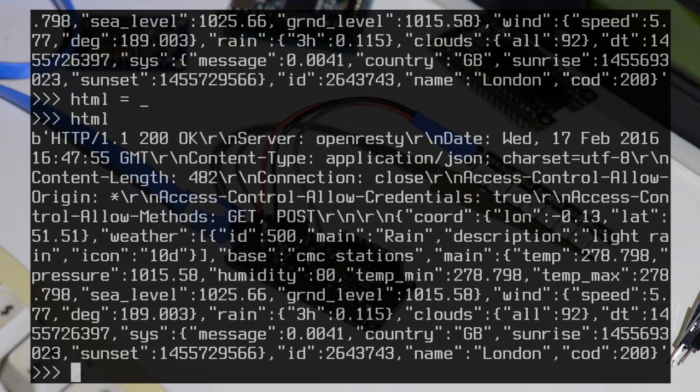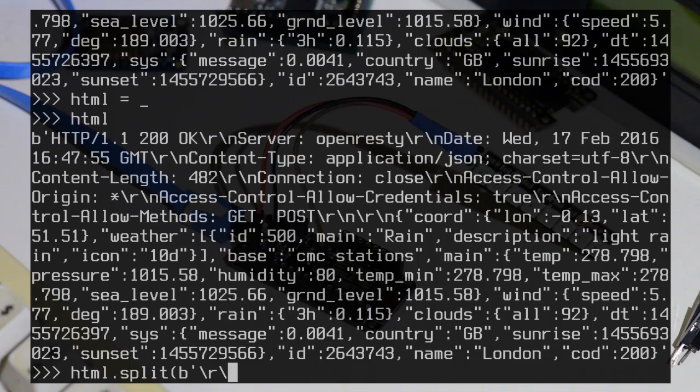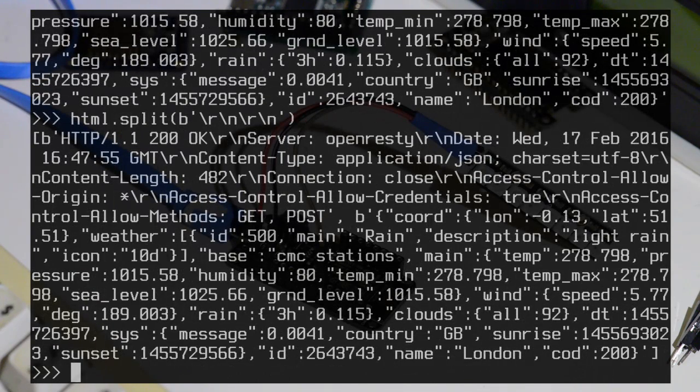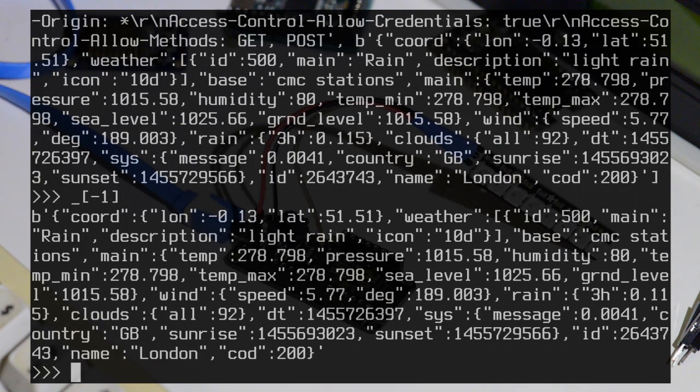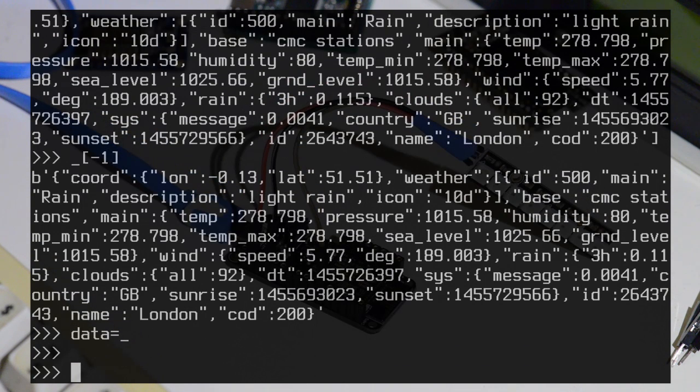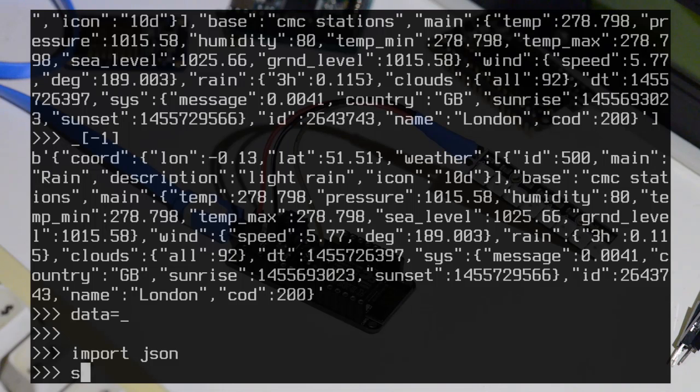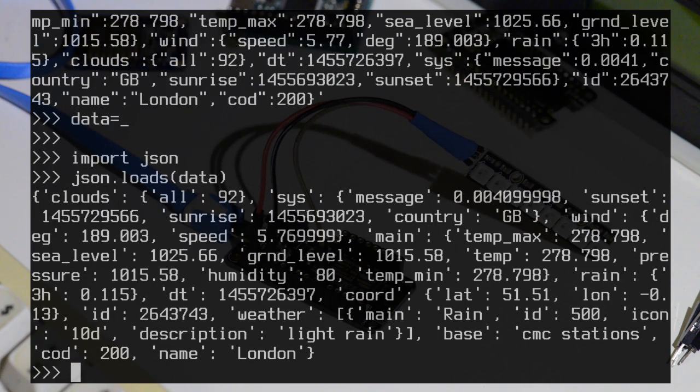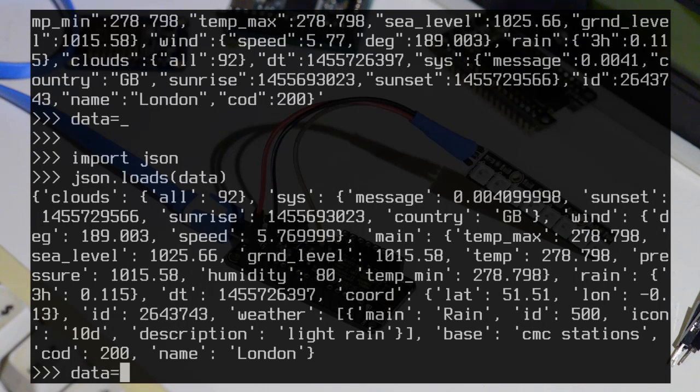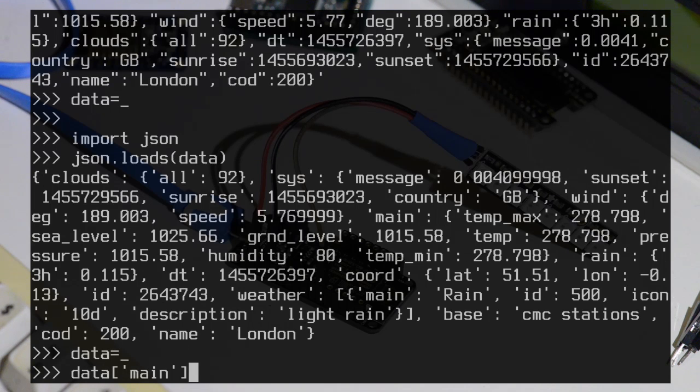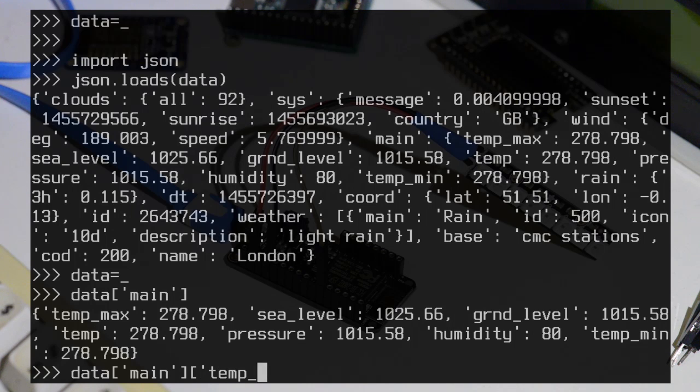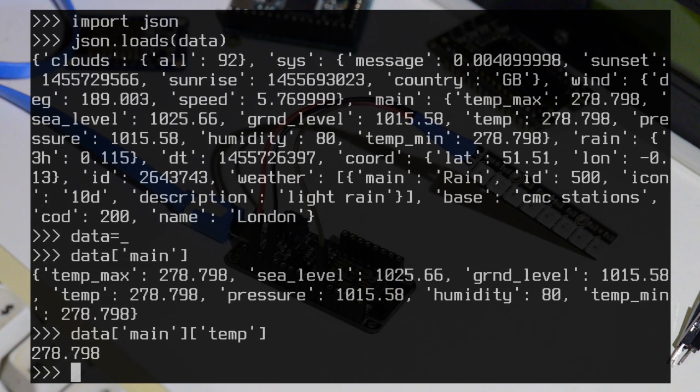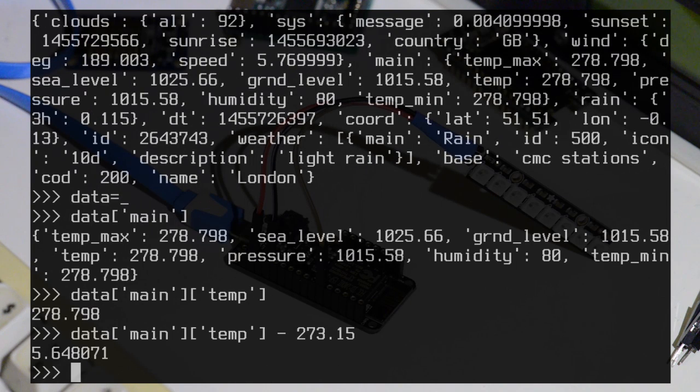Now let's split it up. So we can extract the actual JSON data. And then get the last one of that. The last element of that list is the actual JSON data here. So let's save that. Now let's import the JSON module and we can load that data. So now that returns an actual dictionary. So we can access the main data and say the temp, the current temperature. So that's in Kelvin. So subtract the right value to convert to Celsius. And that's the current temperature in London.